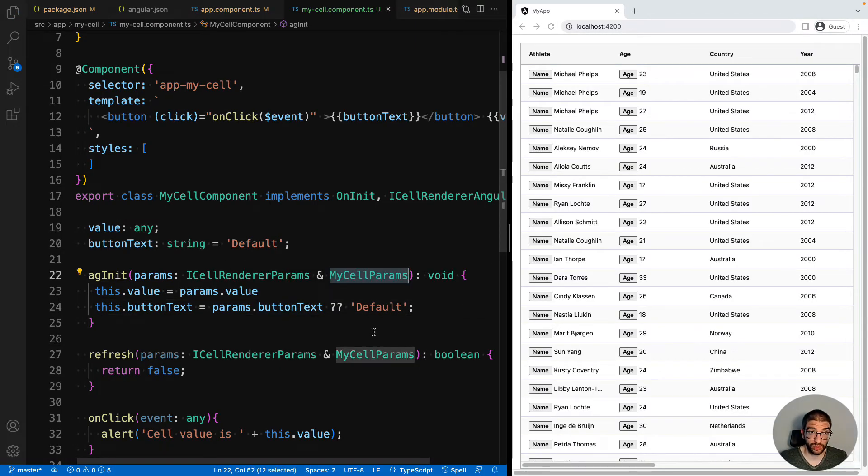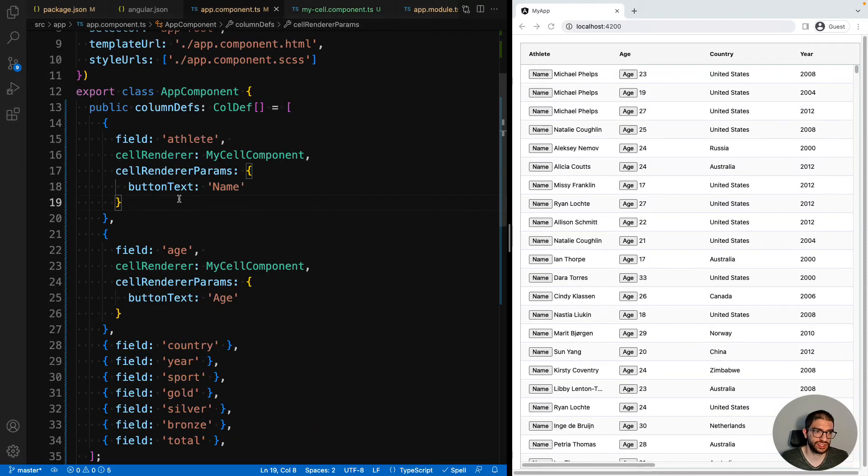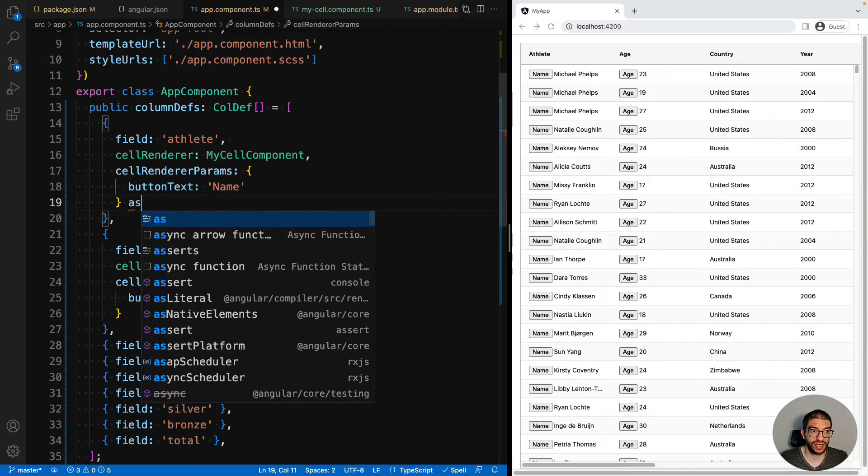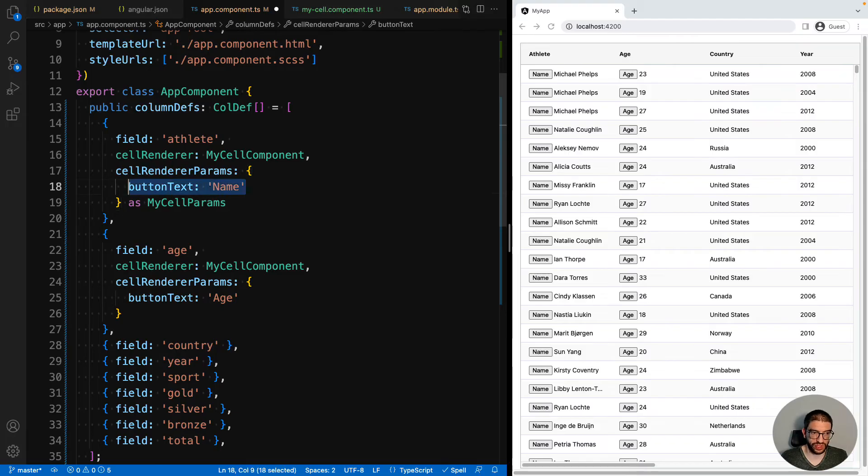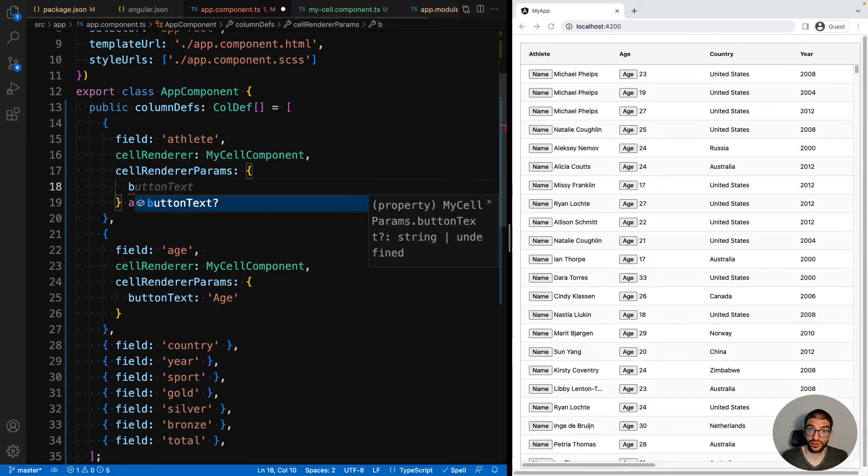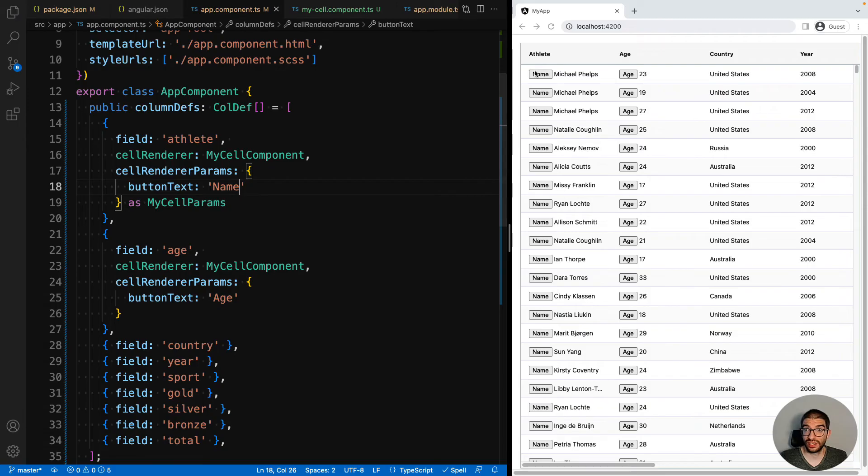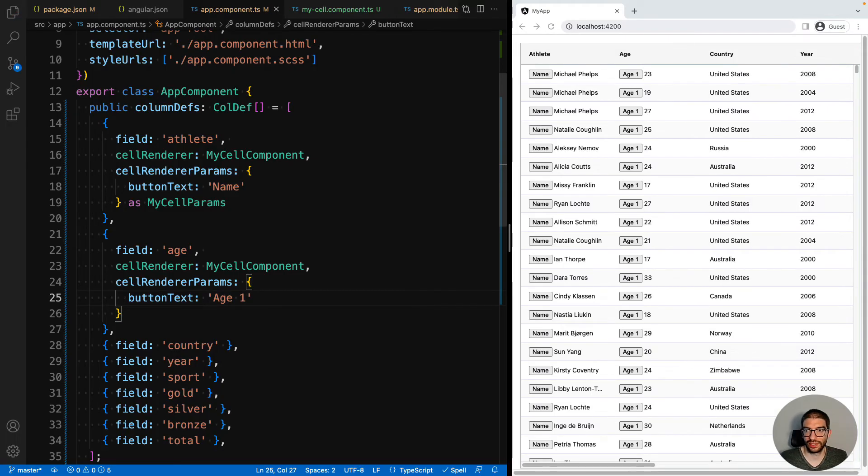And if we wanted to, we could use this interface in our column definitions to help improve the auto completion we get. So for example, we could cast this as MyCellParams. And then we would get auto completion for the parameters that our component expects. And now let's see our demo. We can see we have name and age, and these are coming from our button text values. If we update that, you can see it's updated.